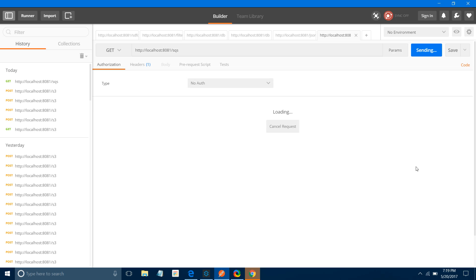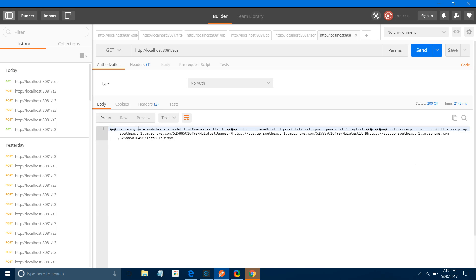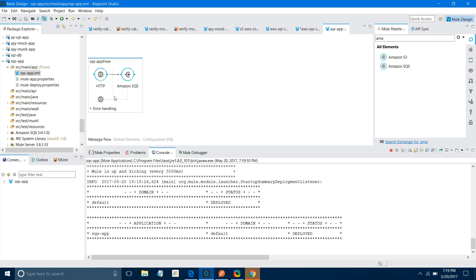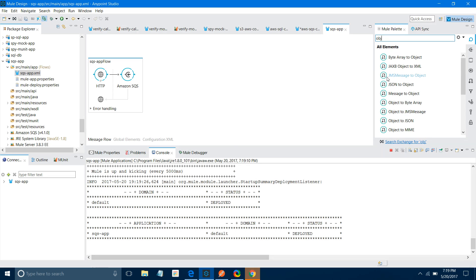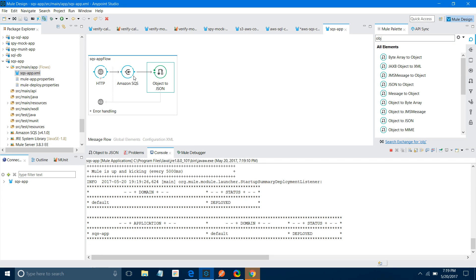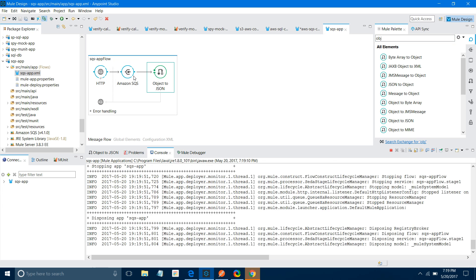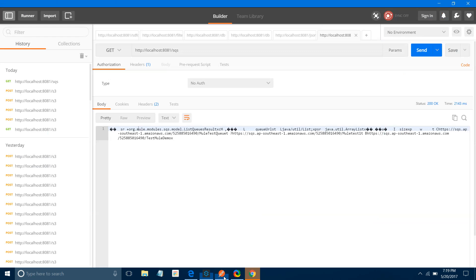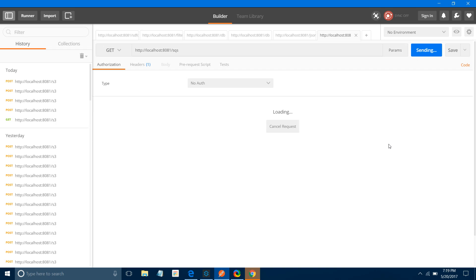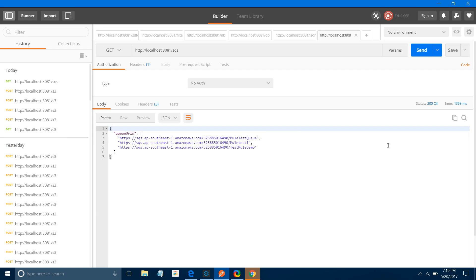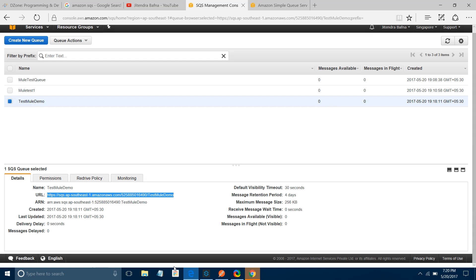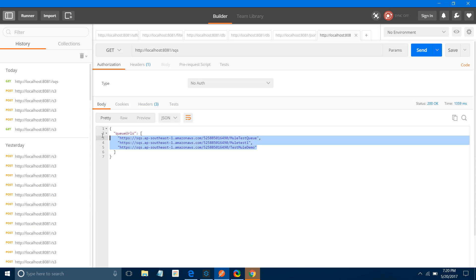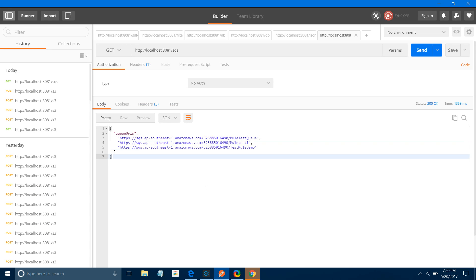Let me send the message. Once you send, you will get a response. But the response is not in the correct format - it is in the form of an object. What we can do is convert that into XML, JSON, or string. We will convert object to JSON. I will drag and drop Object to JSON and save it. Once I save, it will deploy the application again. Now send - we will get the Queue URLs. These are the Queue URLs available. We have three queues.